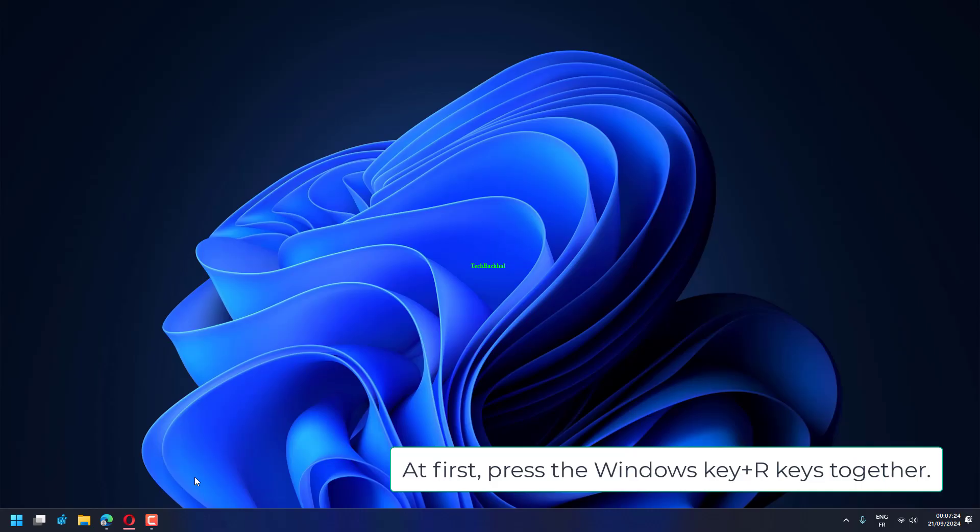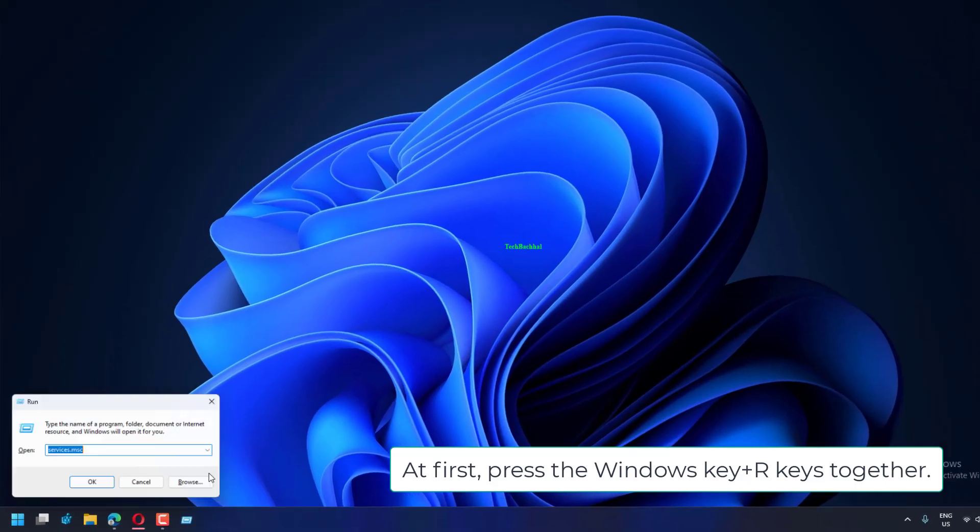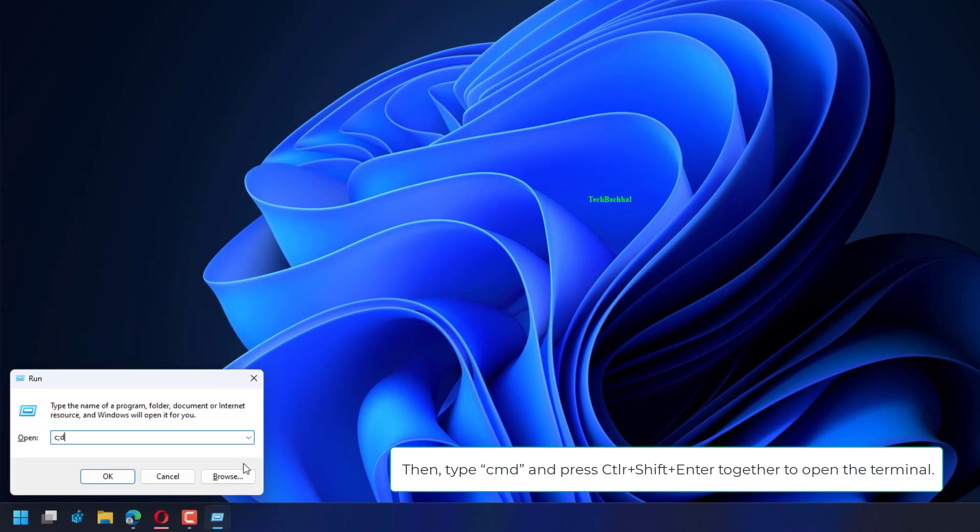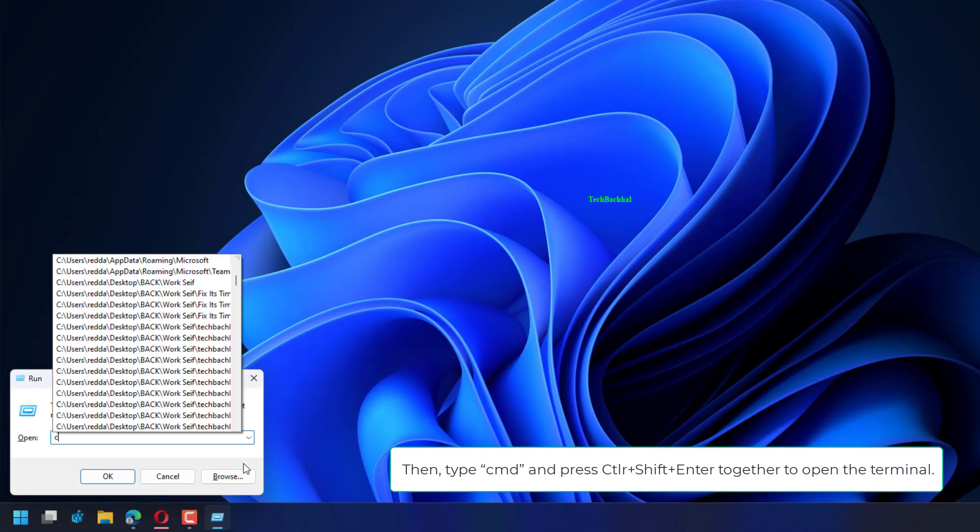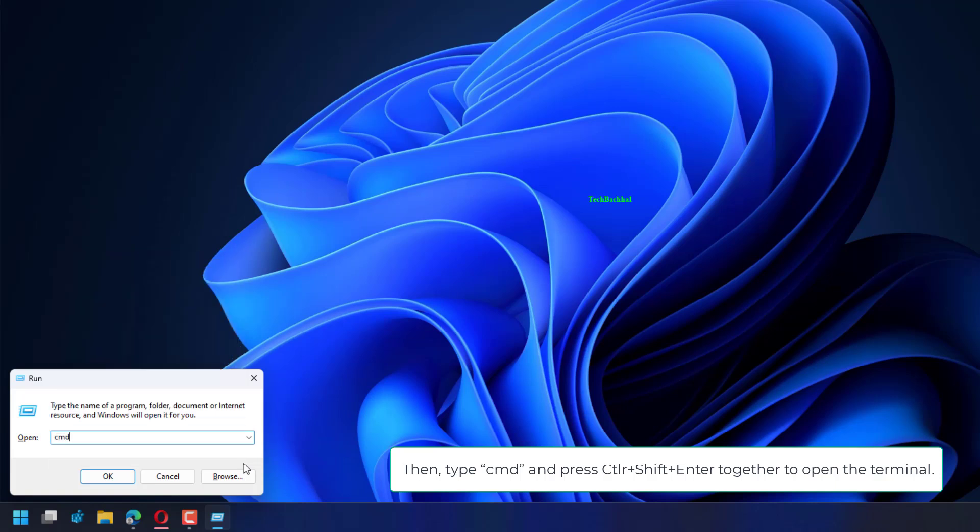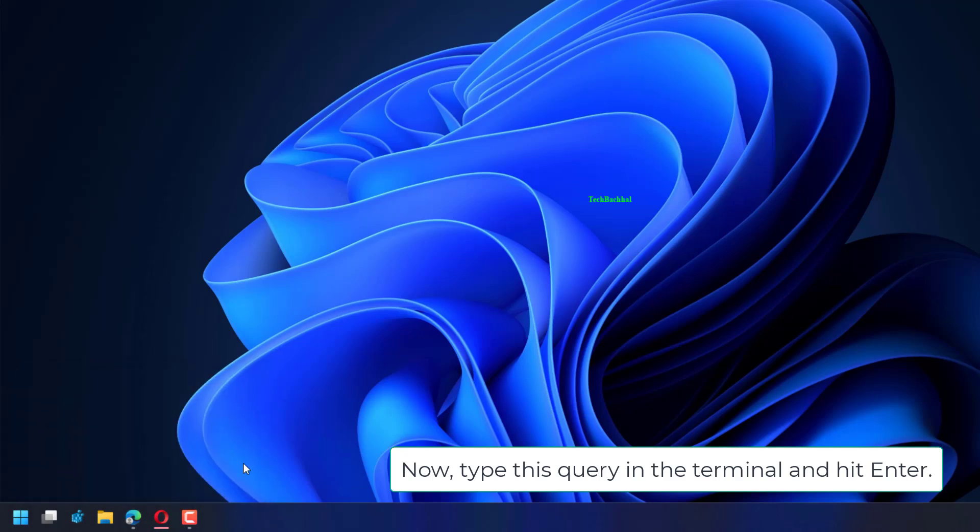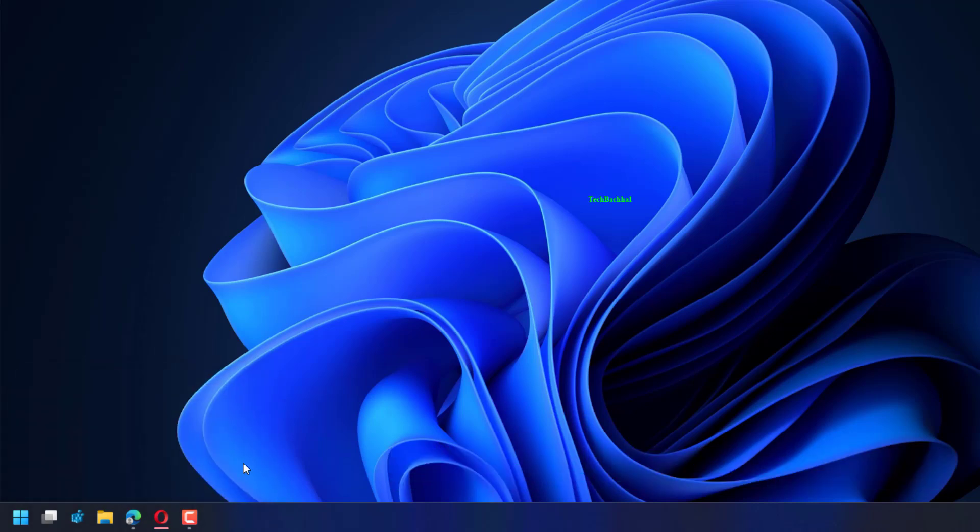First, press the Windows key plus R keys together. Then type CMD and press Ctrl+Shift+Enter together to open the terminal. Now type this query in the terminal and hit Enter.